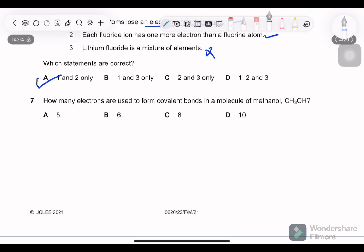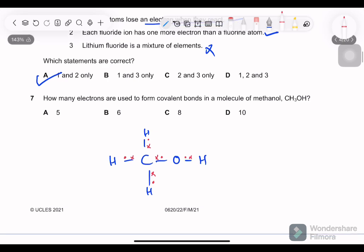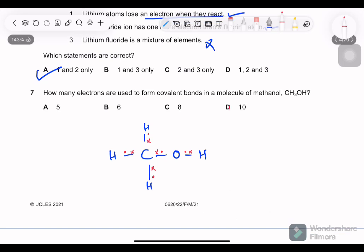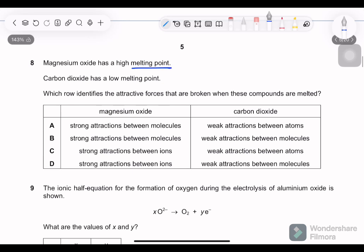Question 7: how many electrons are used to form covalent bonds in a molecule of methanol? Drawing the structure CH3OH with all single bonds: counting all bonding electrons gives 10. So option D — 10 electrons — is correct.